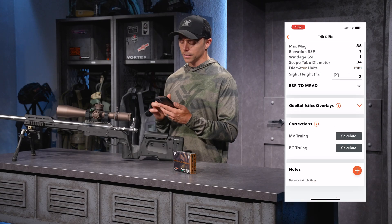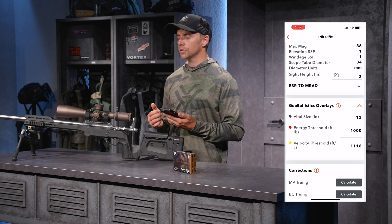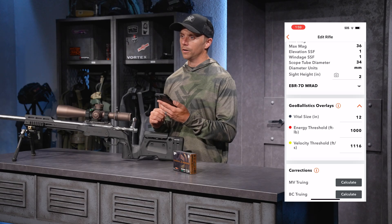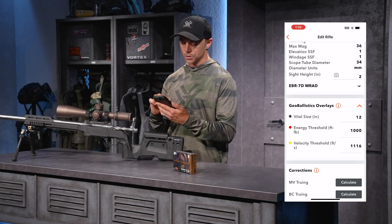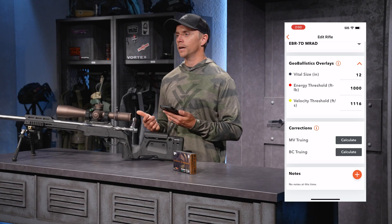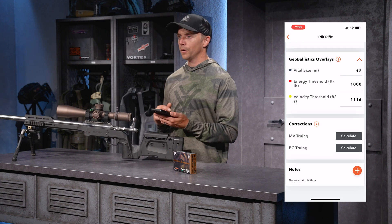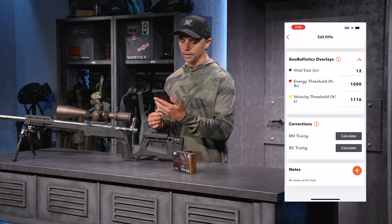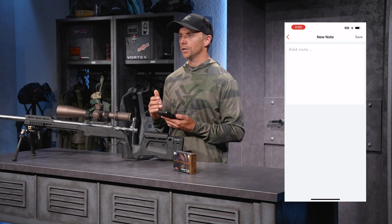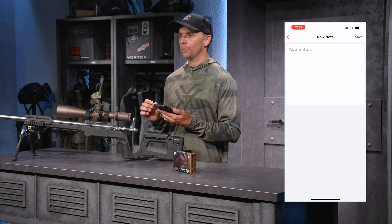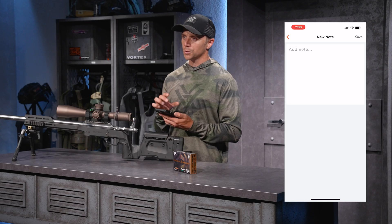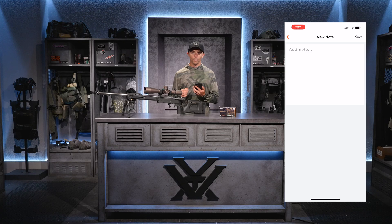Further down, there are GeoBallistics overlays — handy for hunters. You get information on vital size, the size of your target, how far out you can hold center and hit that target, energy threshold, and velocity threshold. Further down is where you do muzzle velocity and ballistic coefficient truing if you need those features. Lastly, there's a notes section — very handy. Hitting the plus symbol, I can record information specific to my gun, what I'm seeing downrange, and things I want to recall later in the gun profile.